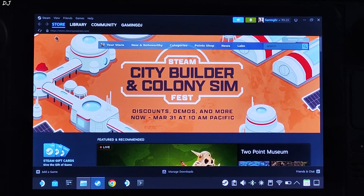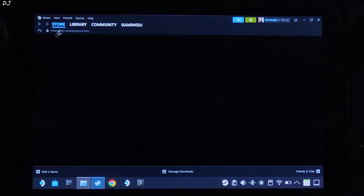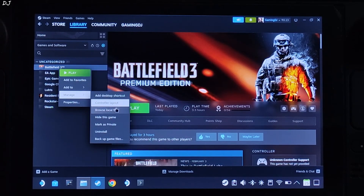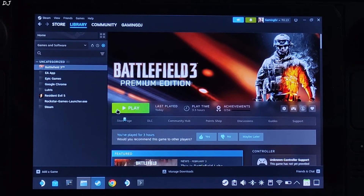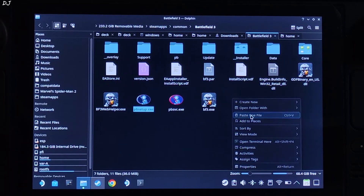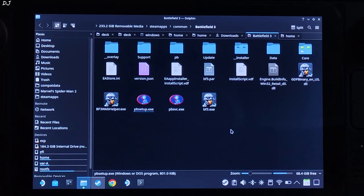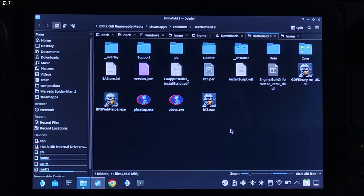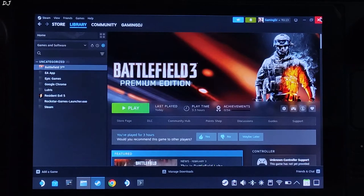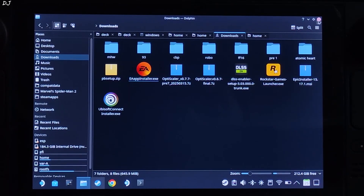Select the extracted file, right-click, and cut it. Now paste it in the game's installed directory. Select the game in your Steam Library, right-click, go to Manage, click Browse Local Files — this opens the game's installed directory. Paste the file there. To run this .exe file, I'll execute it using ProtonTricks, a free application downloadable from the Discover Store.